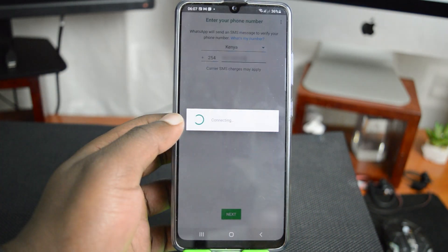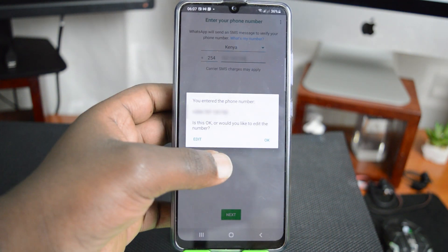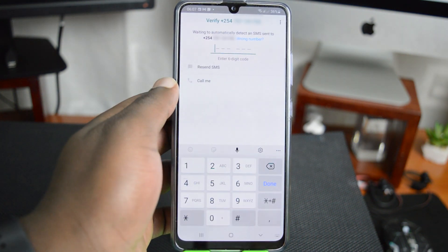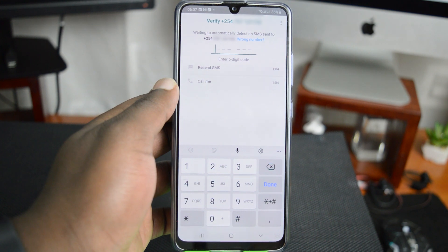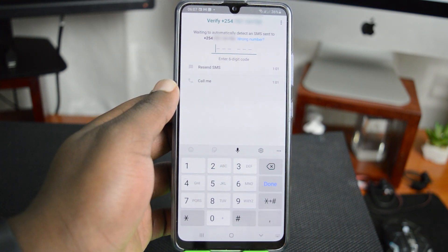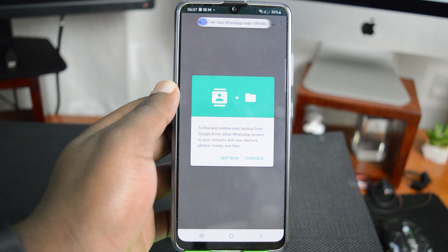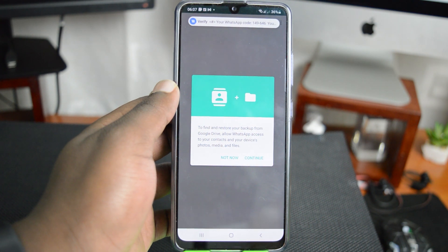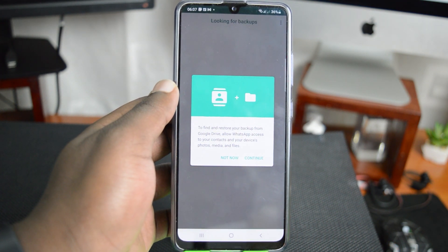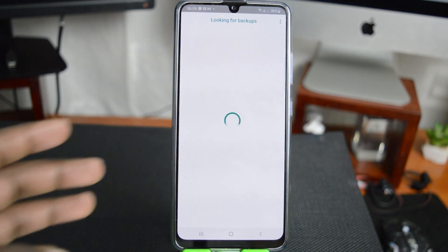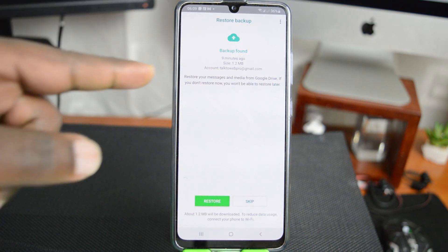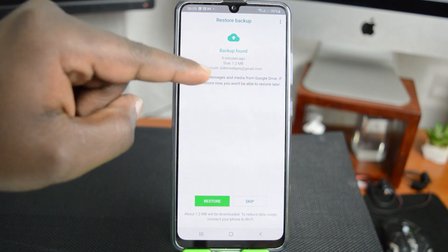Tap on Next, and then accept that this is your number. WhatsApp will want to verify that number, so they're going to send a text message. If it is in the same phone, it's going to automatically verify. As you can see, it's currently looking for backups, and it's going to tell me there's a backup available.